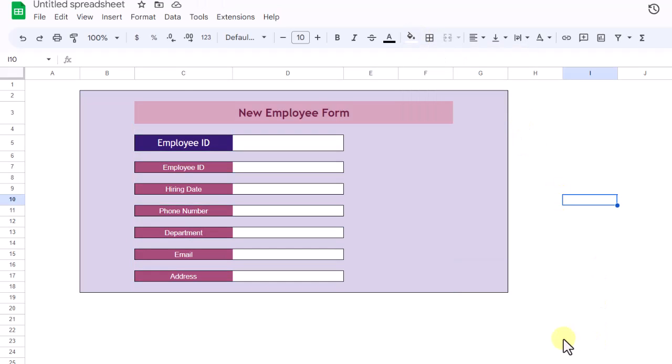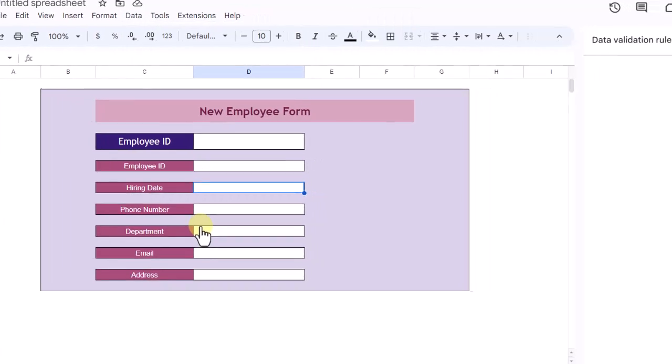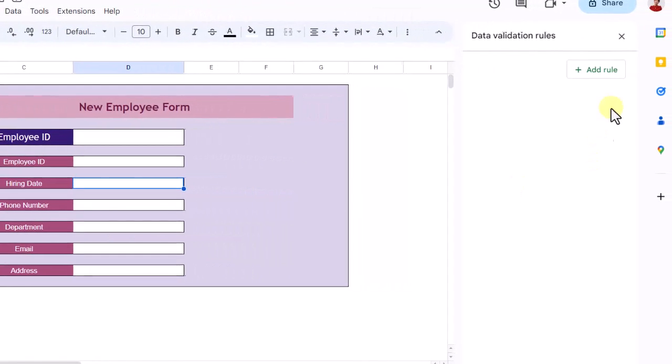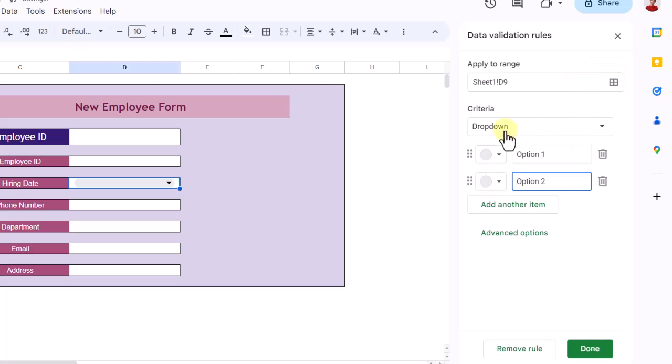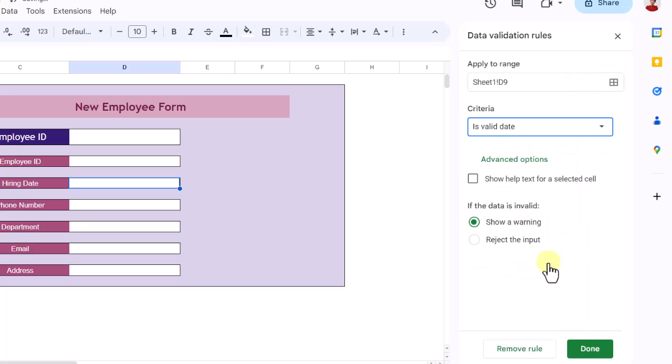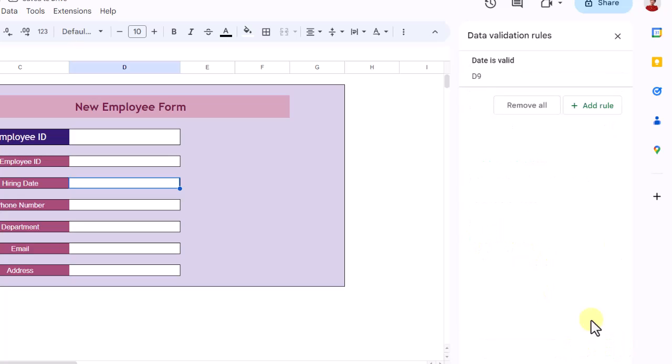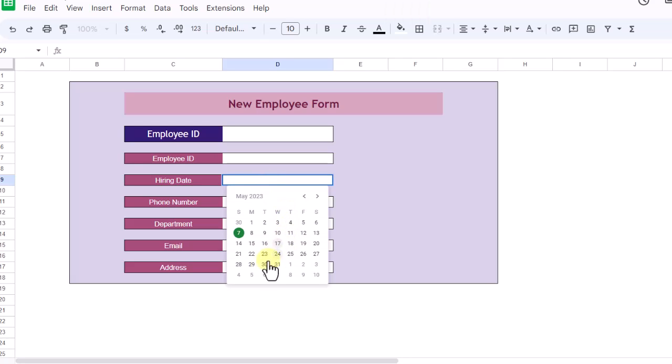For the hiring date, I prefer to have a calendar in the cell. So I select the cell, then on the Data tab, Data Validation. For the criteria, I choose Is Valid Date, Reject Input, and Done. As you can see, a calendar will open when I double-click on the cell.